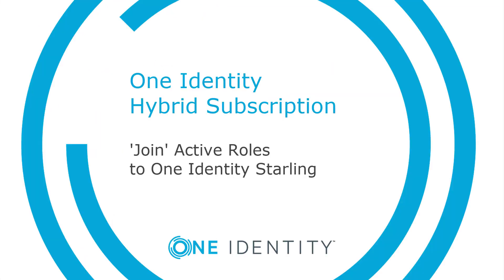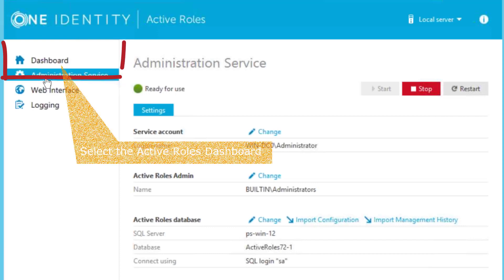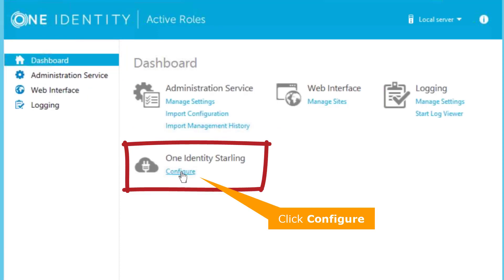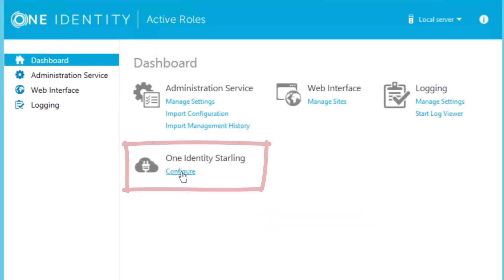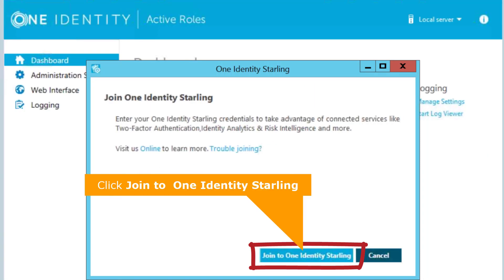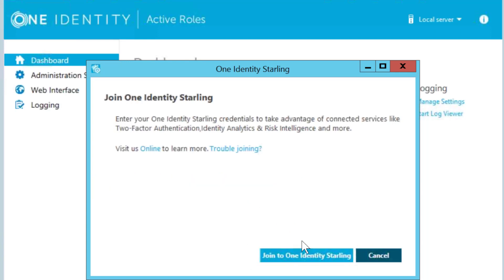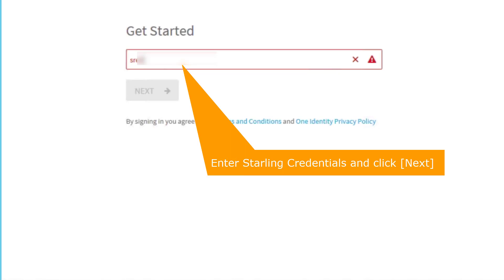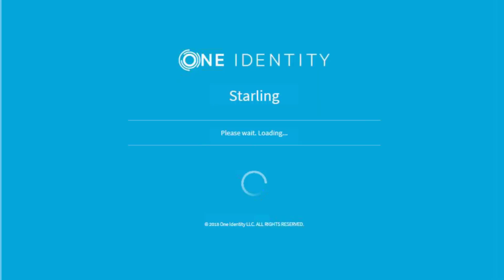Our third and last on-prem product for this demonstration is Active Roles. From the Active Roles dashboard, click Configure under OneIdentity Starling. In the pop-up window, click the Join to OneIdentity Starling button. Enter your Starling credentials and wait for the confirmation to be displayed.